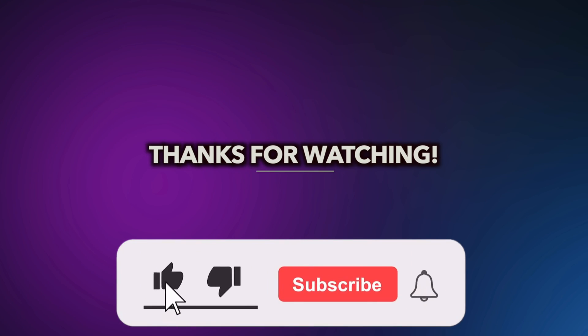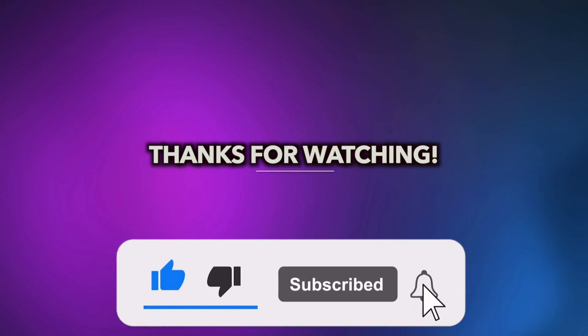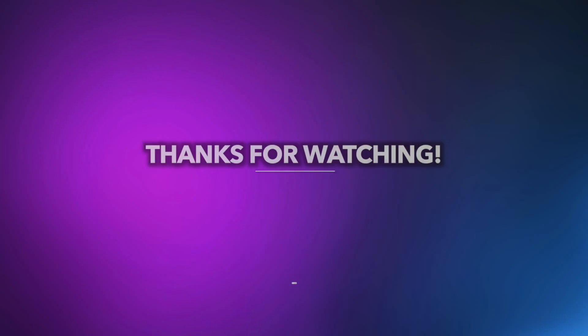That's all tips. Thanks for watching and don't forget to like, share and subscribe. See you in the next video.